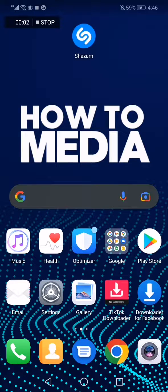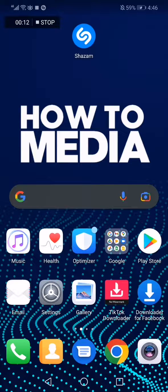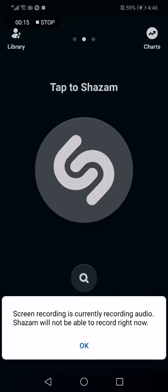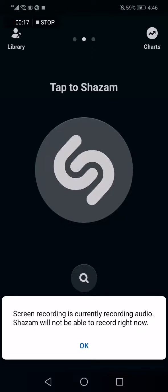How to turn on Shazam pop-up. Hello guys, in today's video I'm gonna show you how to turn on the Shazam pop-up feature. So the first thing we do is go to the Shazam app.